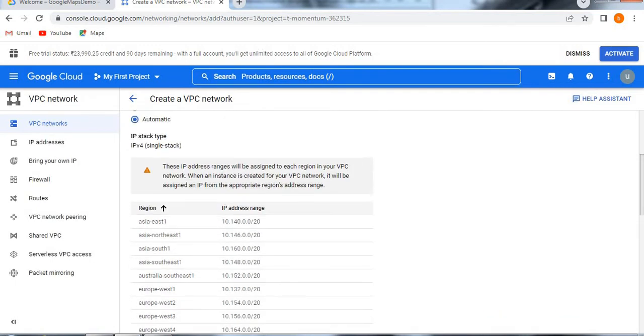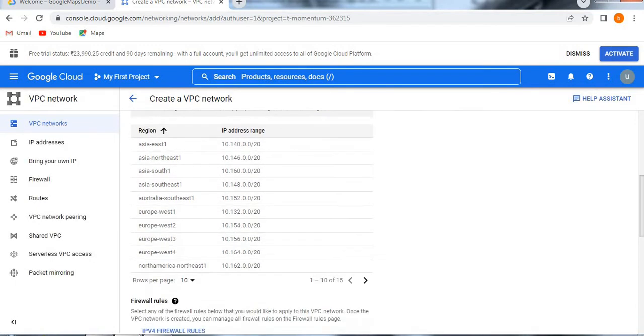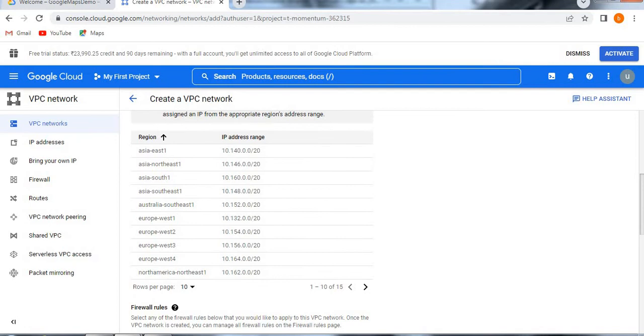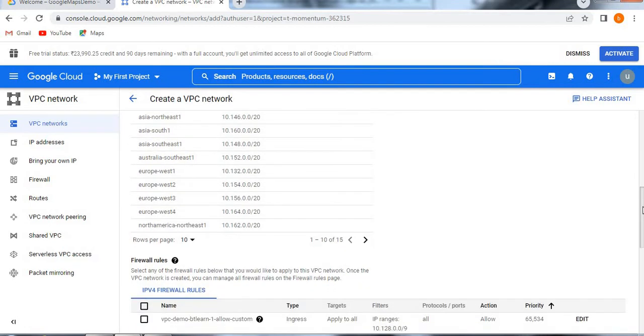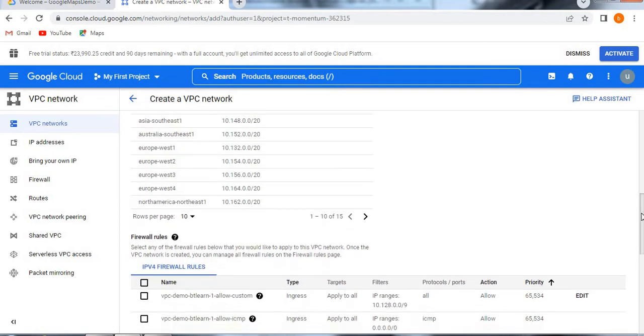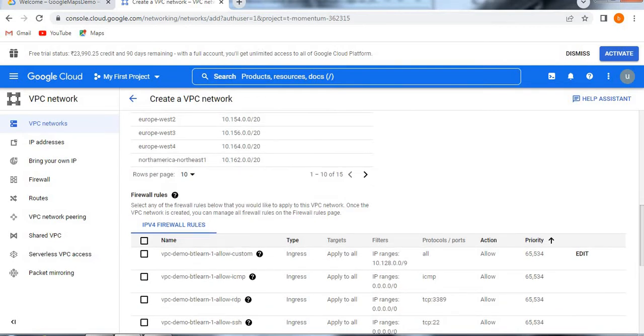If you want a custom based on specific region, you need to follow some rules and you need to give some set of rules for the particular subnet. Then you need to give access to only few regions. Then you need to create a custom subnet. Otherwise, you need to select a default one.